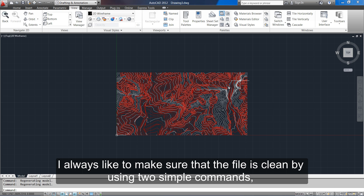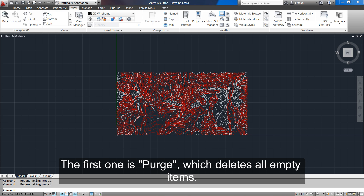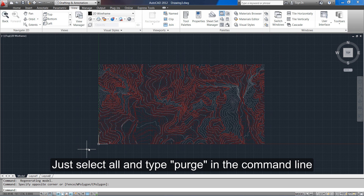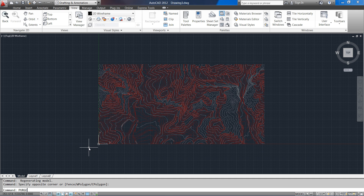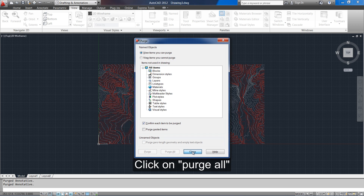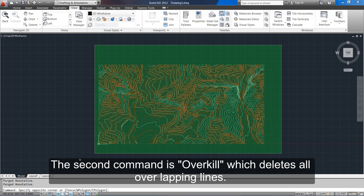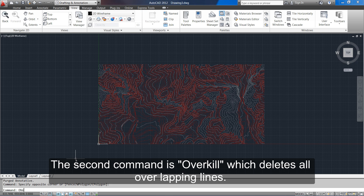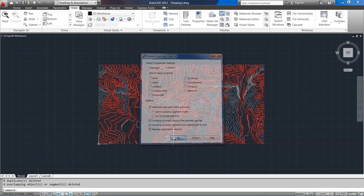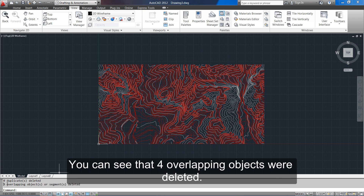I always like to make sure that the file is clean by using two simple commands. The first one is purge, which deletes all empty items — just select all and type purge in the command line, then click purge all. The second command is overkill, which deletes all overlapping lines. You can see that four overlapping objects were deleted.